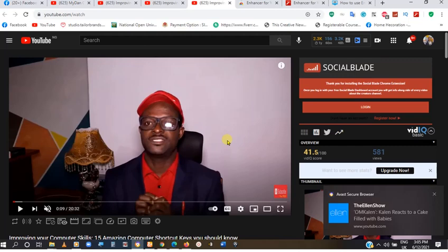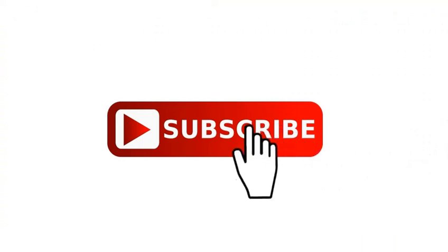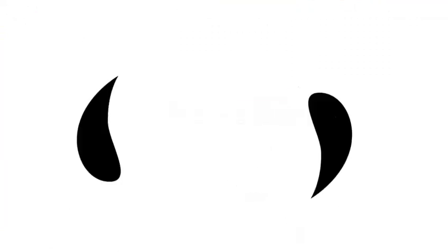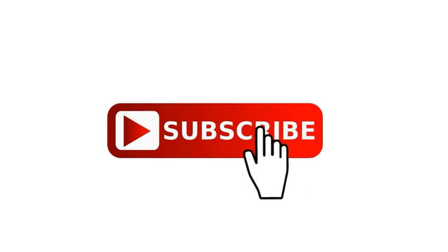I hope you enjoyed this short tutorial. We'll be bringing in some YouTube plugins that can enable us to do much more when it comes to this. So subscribe, like, and share this video. I hope to see you in our next tutorial — thanks so much.